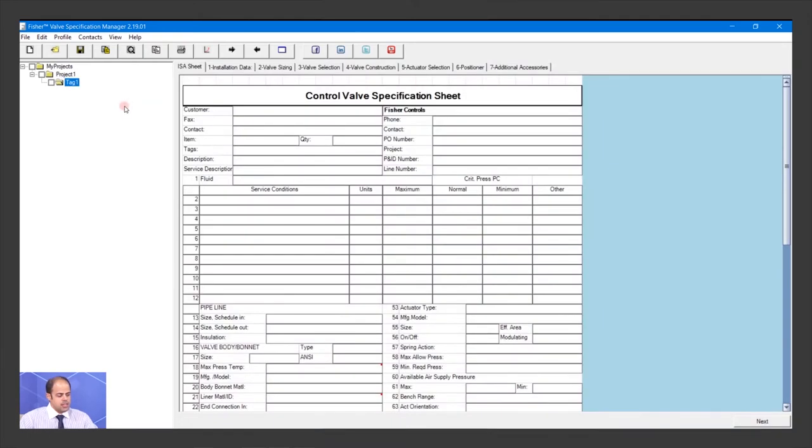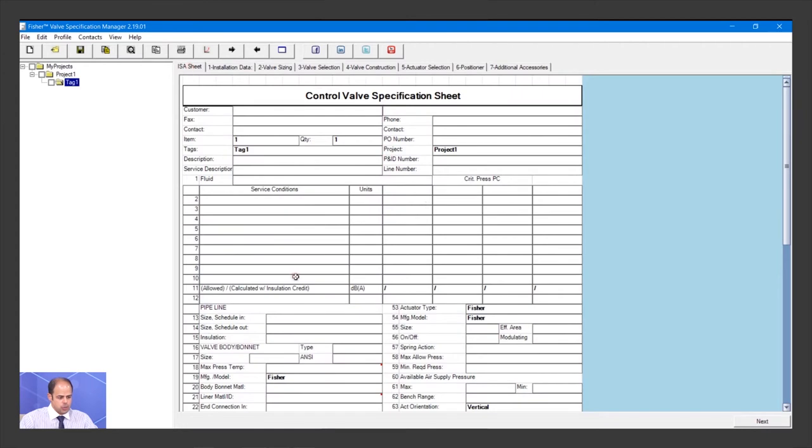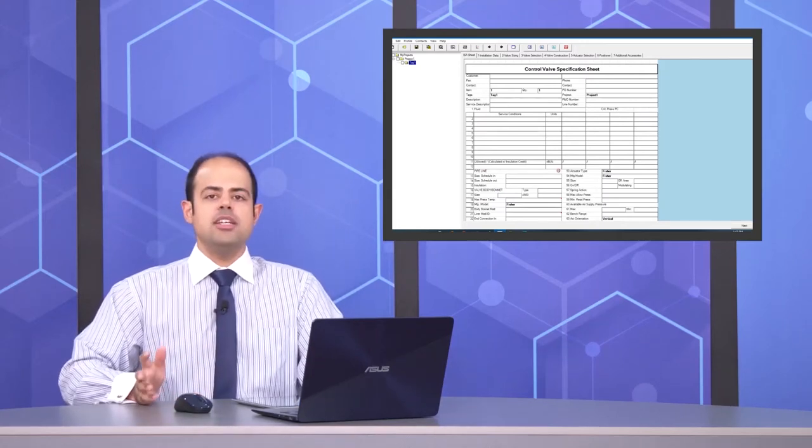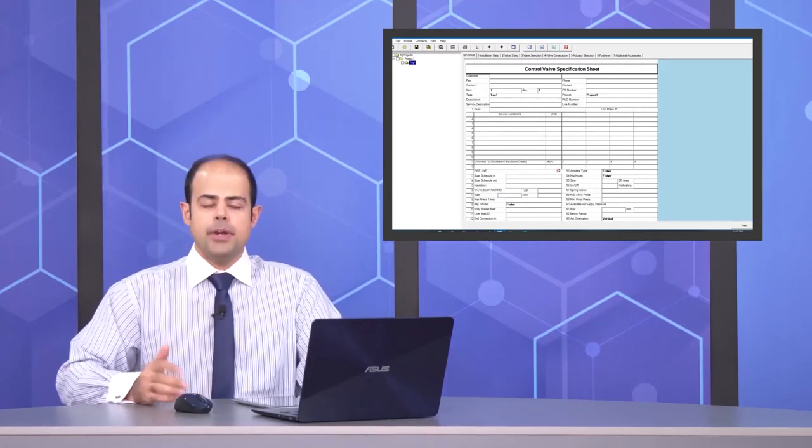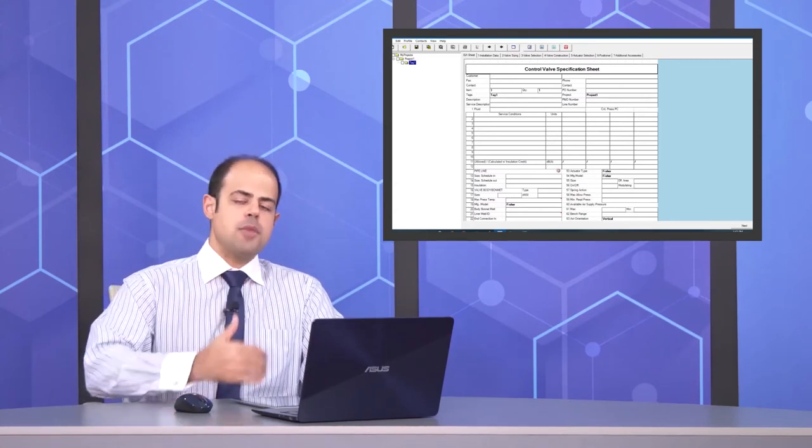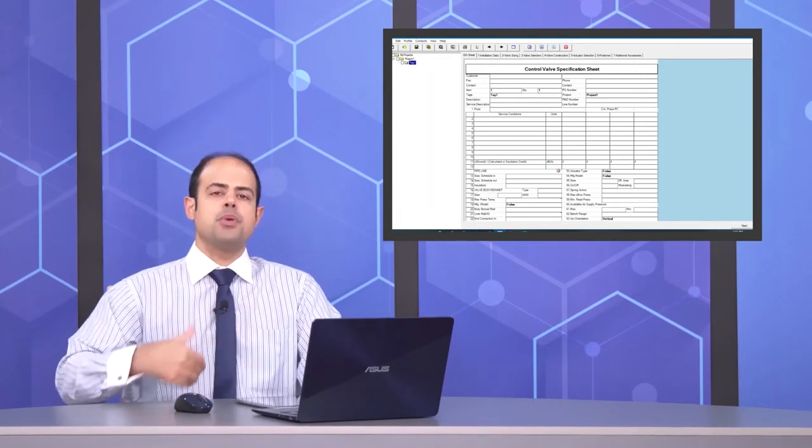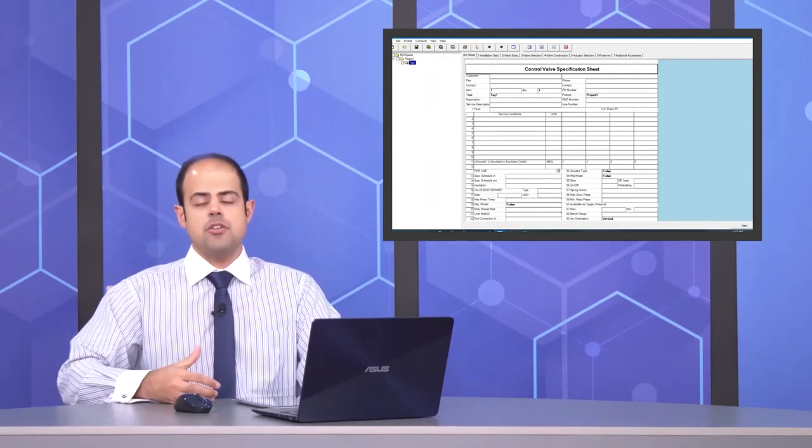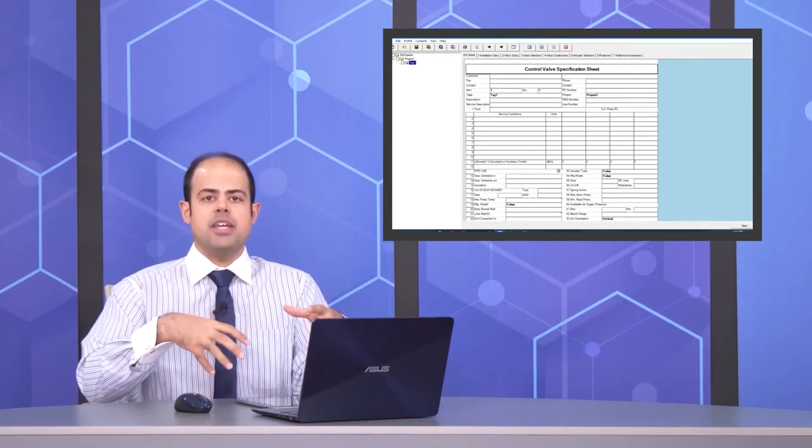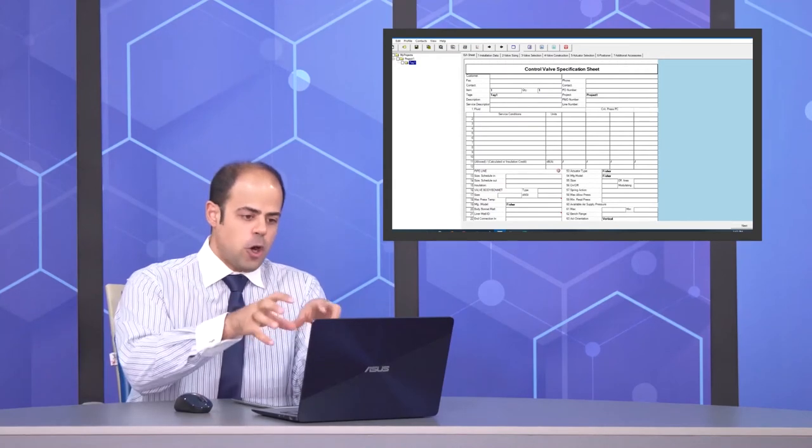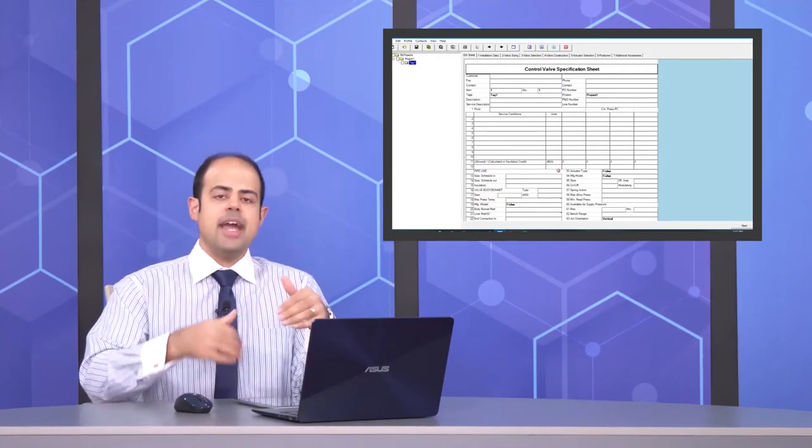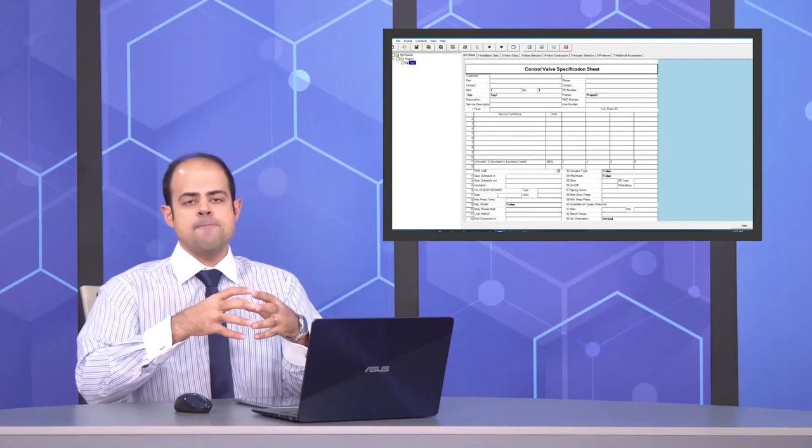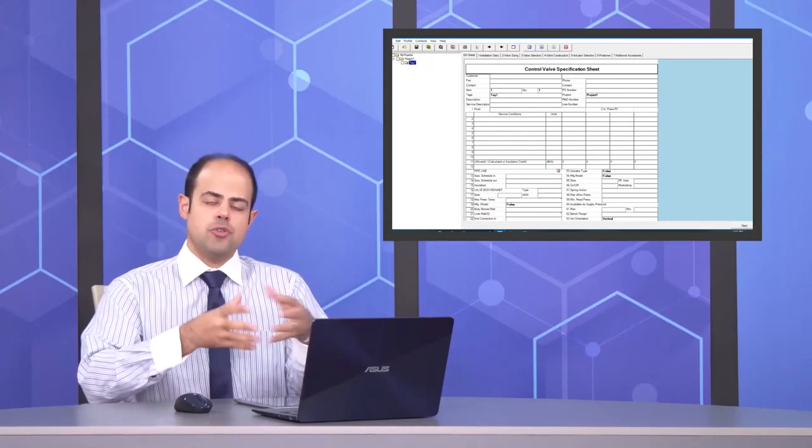A data sheet has been generated. You can see different types of tabs here. This is the ISA sheet. With FSM, there's no need to prepare any data sheet separately because the software generates it for you. You just fill in all your data and the sheet is ready for technical matters.